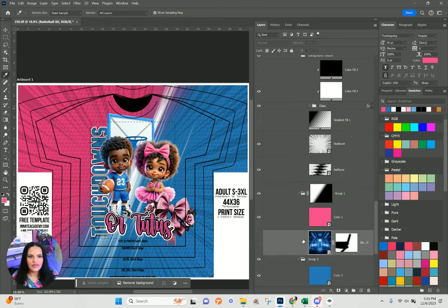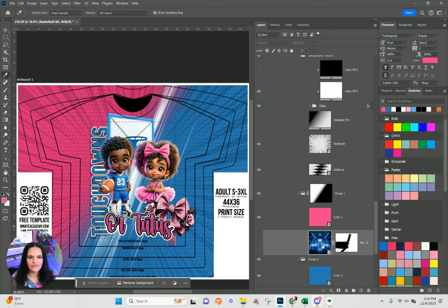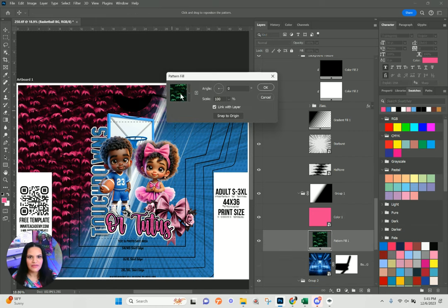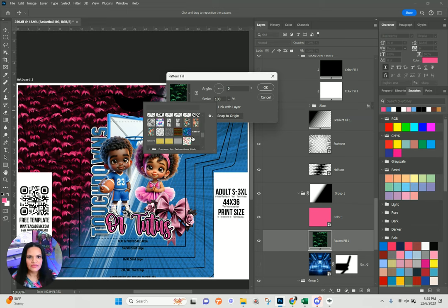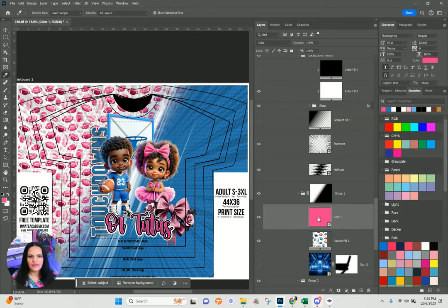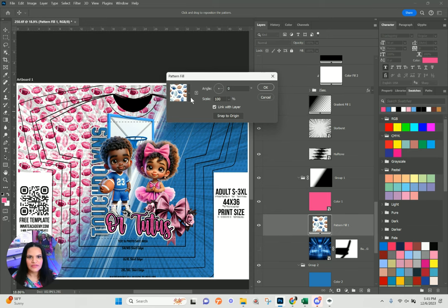Now on top of the basketball layer on the left-hand side, I'm going to put my footballs. I'll go down to my adjustment layers, choose Pattern, then select the football pattern and hit OK. The blend mode is set to Color, so whatever color is on top will recolor the image.